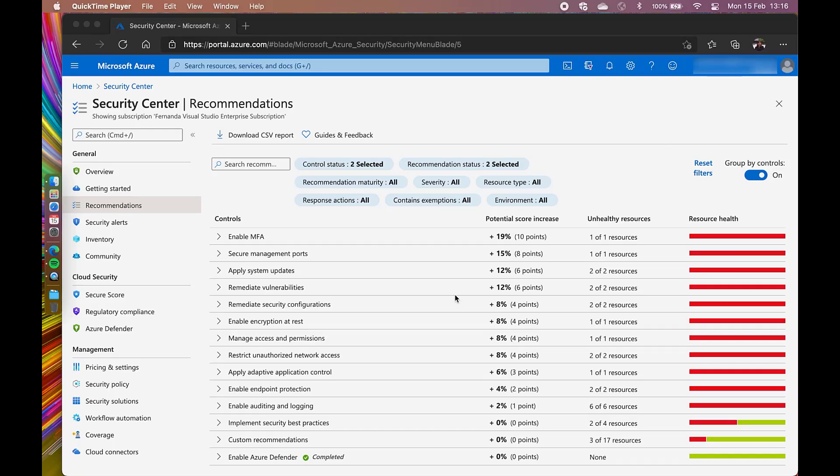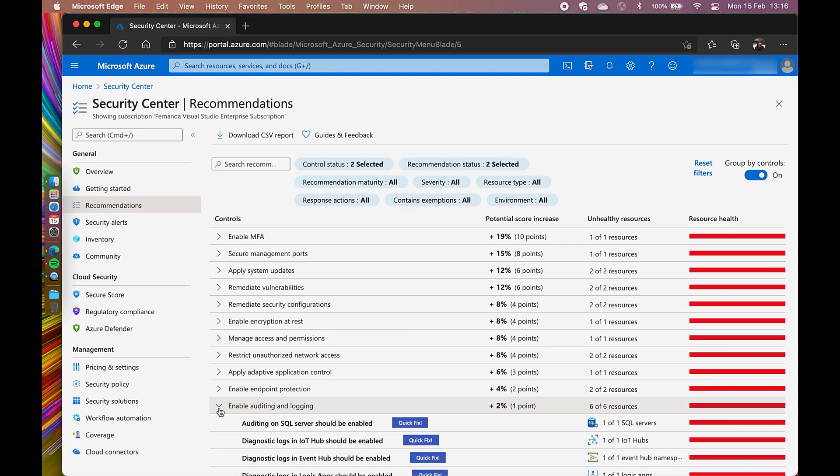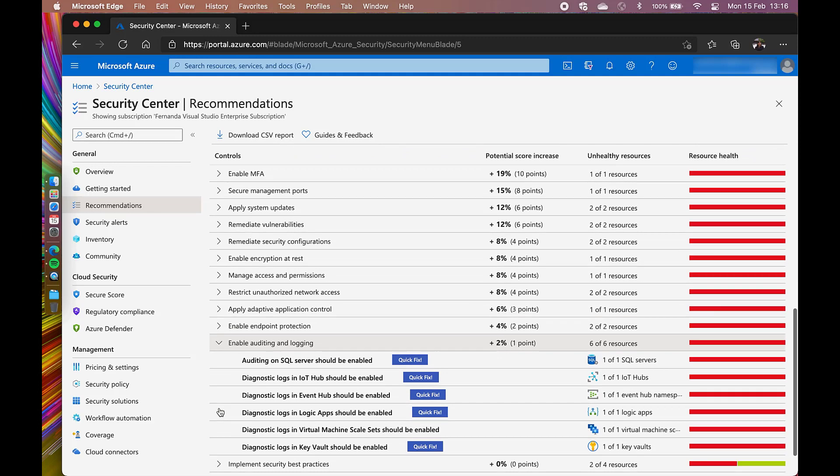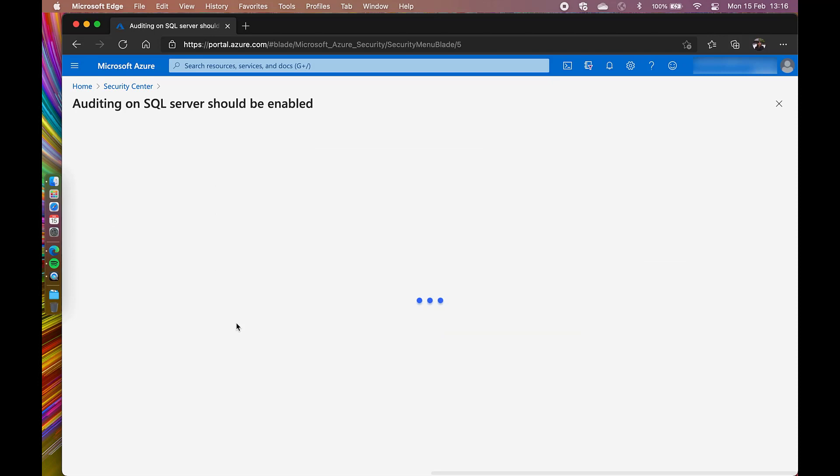I'm in the Azure Security Center under recommendations. I'm going to open the Control Enable Auditing and Login to see which resources are unhealthy. I have a few here that luckily have a quick fix button. Let's go ahead and check the auditing on SQL Server should be enabled.